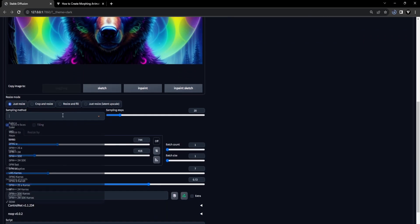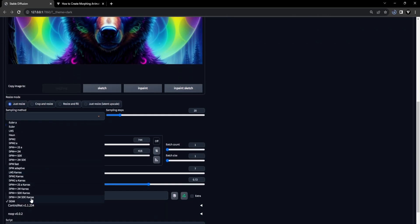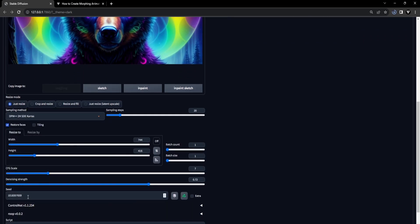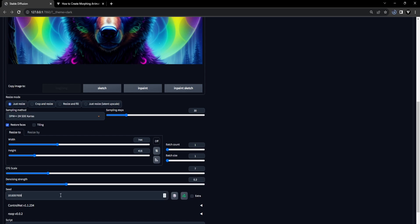As for the sampling method, we recommend using DPM++2M SDE Keras with a total of 30 sampling steps. It's also crucial to set the CFG scale to 7. Equally significant is the denoising strength factor, which should be kept at 0.3 and the seed at minus 1.